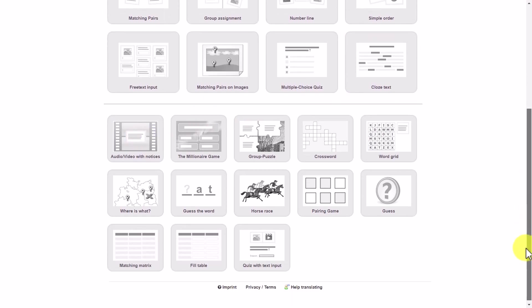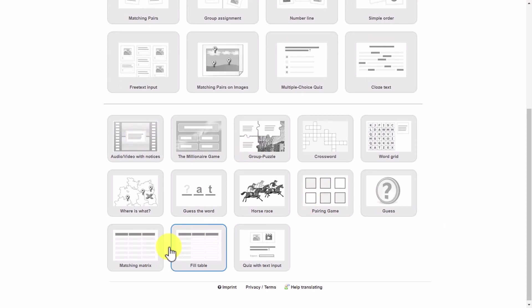And then of course there are activities here - the parliament-style type of activity, matching, or all these ones where you organise tables of information. Loads and loads of options. So let's now have a quick look at some of these examples in action.